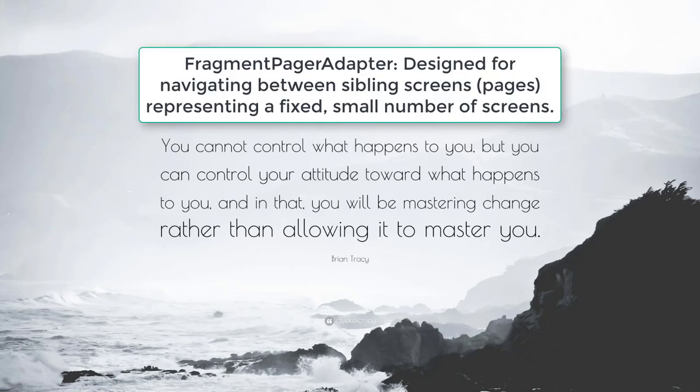FragmentPagerAdapter, designed for navigating between sibling screens, pages, representing a fixed small number of screens.